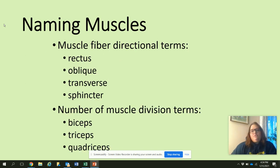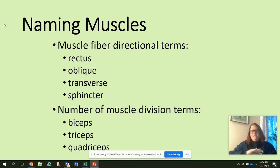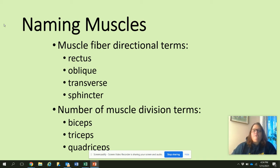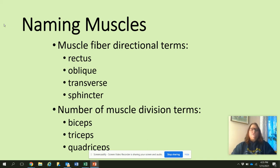Fiber directional terms include rectus, oblique, transverse, and sphincter. Sphincters are circular, and oblique means at an angle. Number of muscle divisions: biceps breaks into two, triceps into three, quadriceps into four — so bi meaning two, tri meaning three, and quad meaning four.